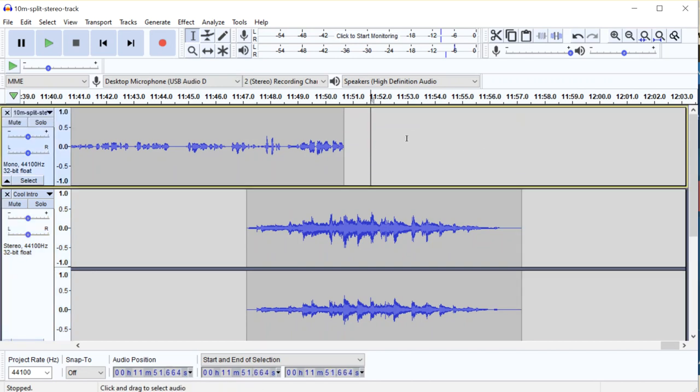If you do want any more podcast coaching, any more podcast material, do pop over to thepodcasthost.com where we have hundreds and hundreds of free articles, videos, podcasts, all about podcasting. And we also have our podcast host academy, which gives you live coaching, all of our courses from launch to monetization to growth, everything you need to grow a great podcast. So if you found this video useful, please do check it out. Otherwise, I'll see you over at thepodcasthost.com or drop a comment in below and we can have a chat. Thanks for watching.